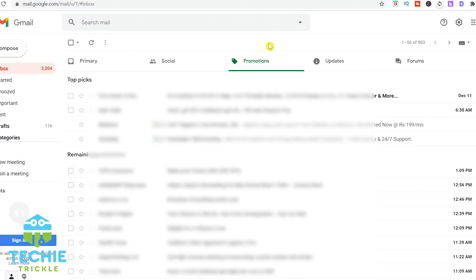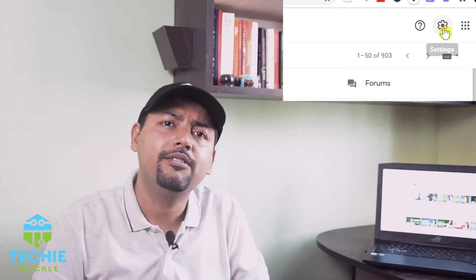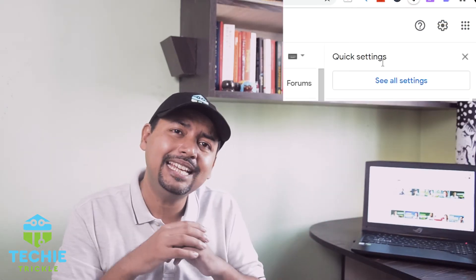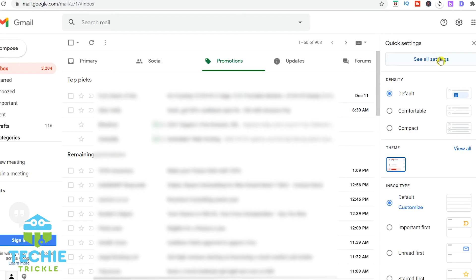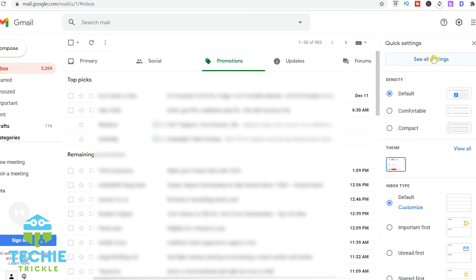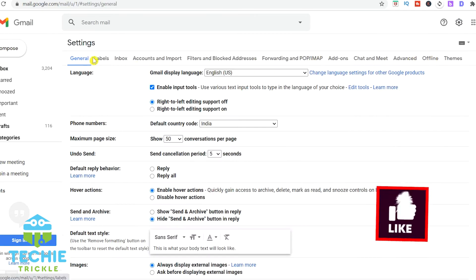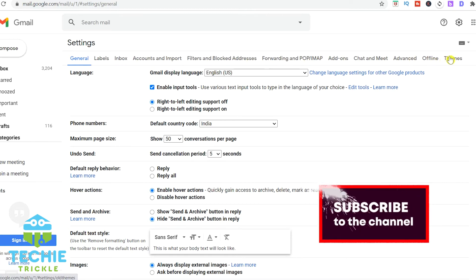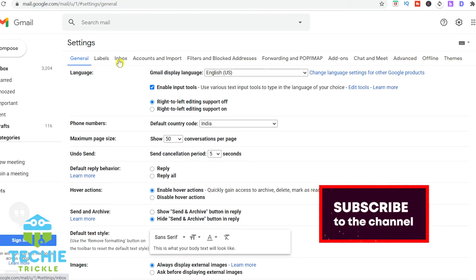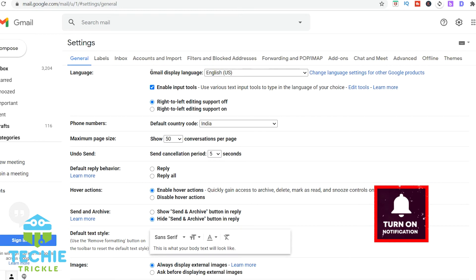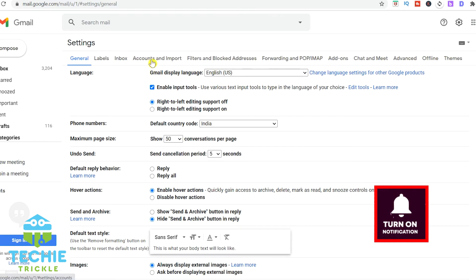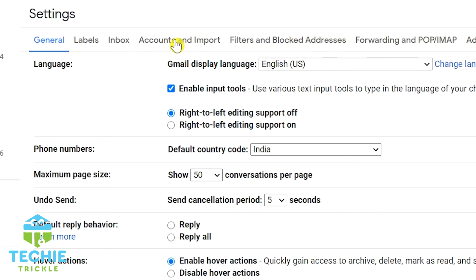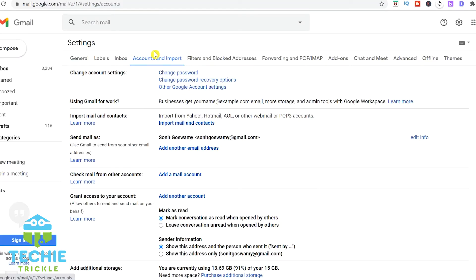I am in Gmail and here you see the gear icon on the right hand side. Once you click that, you will see all settings. If you click all settings from there, you will find lots of tabs that might be confusing for you. Let me make it very simple. Just search for the accounts and import tab.